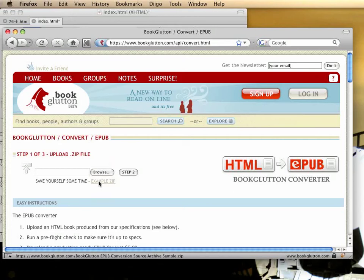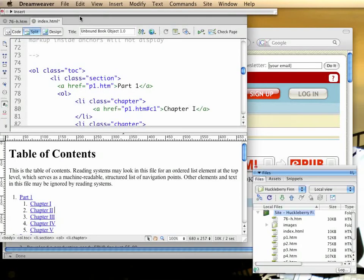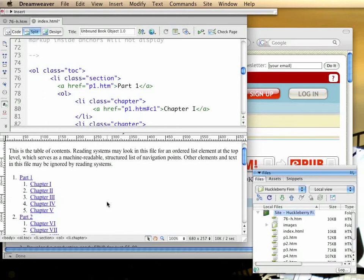The easiest way to create that file is to start with our example. Download that, unzip it. You can use standard web design tools to edit and preview that. Start with it as a template and use the browser to preview, or use the preview window in an authoring tool like Dreamweaver.